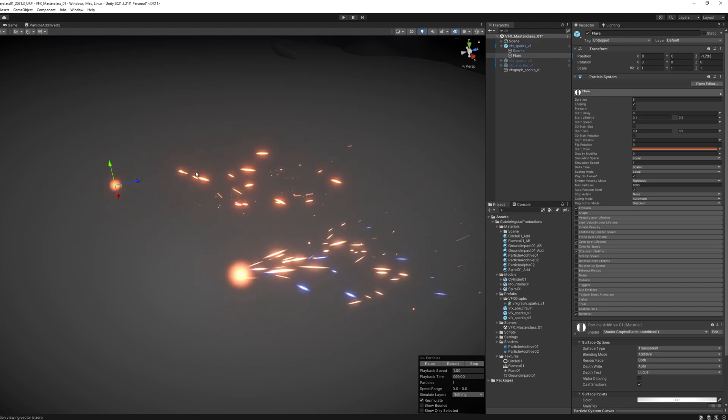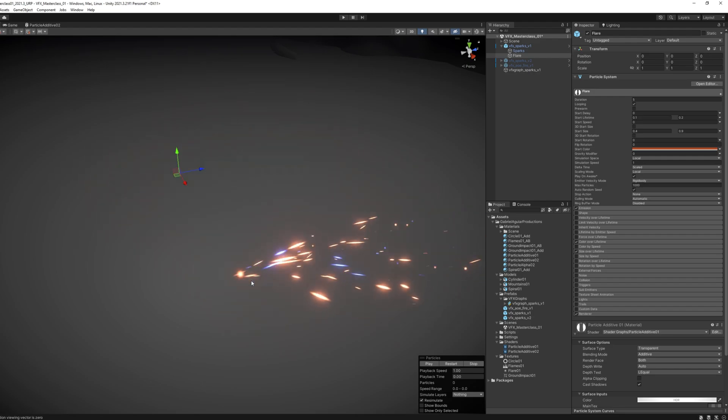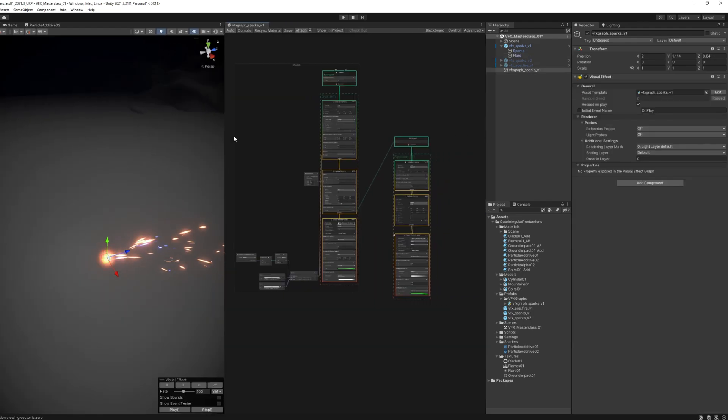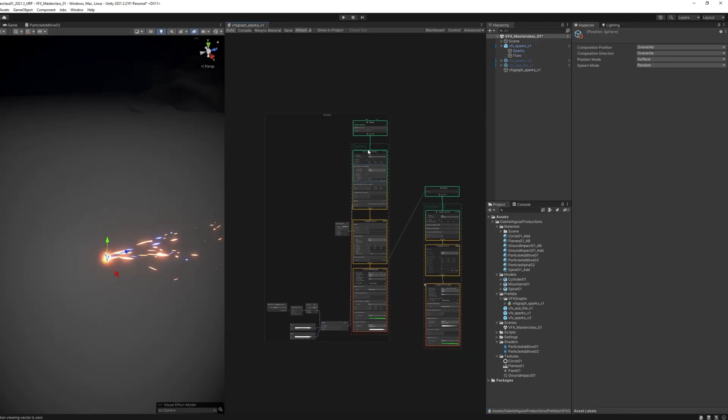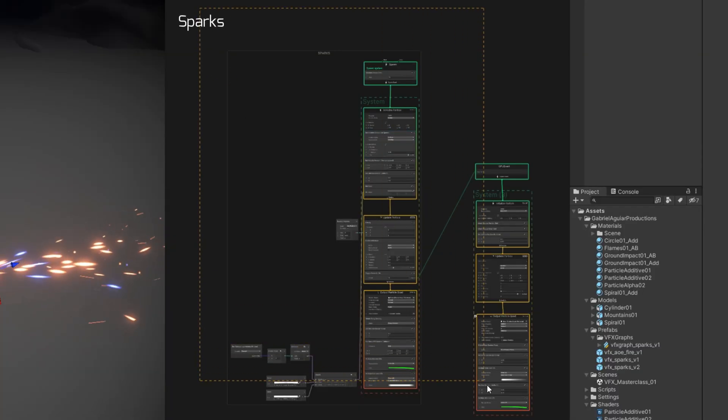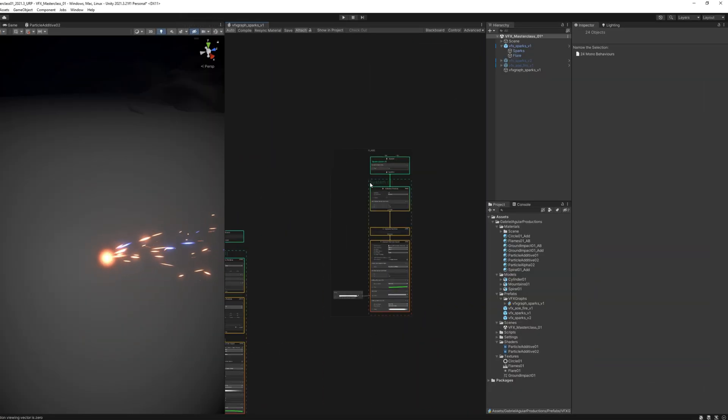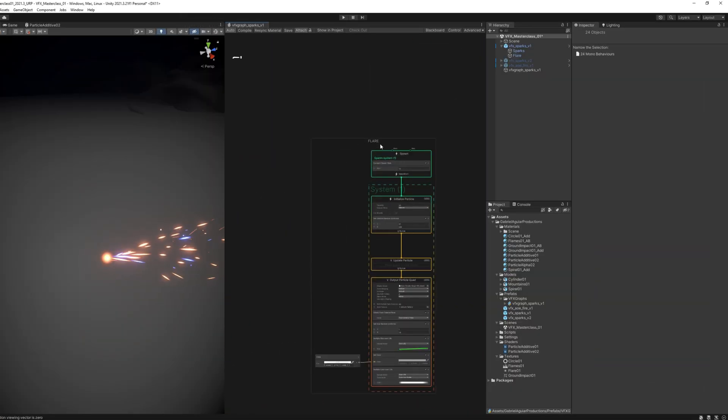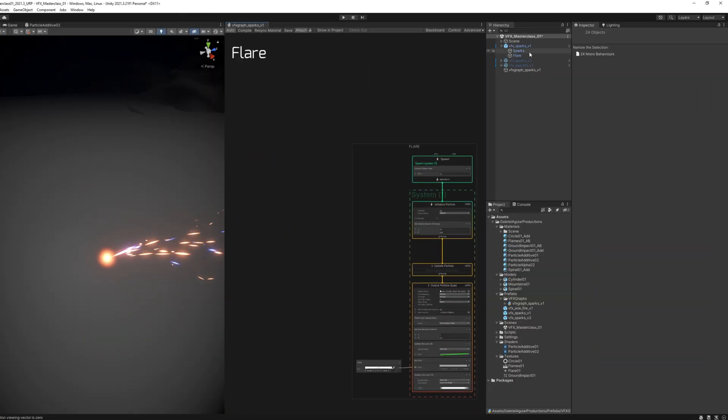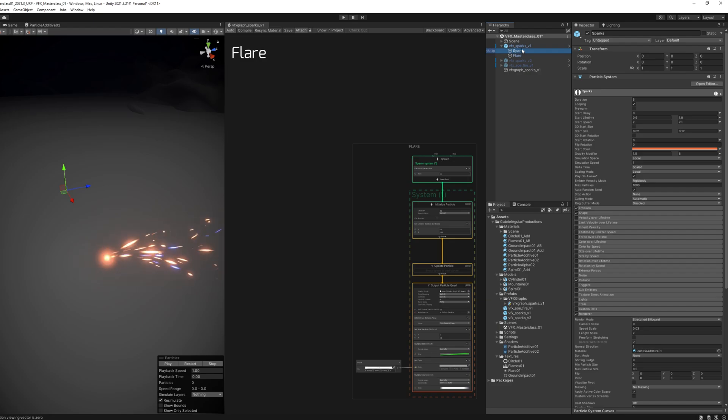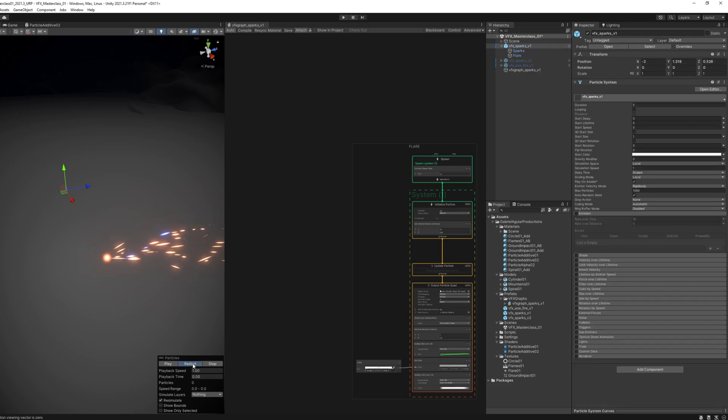The same thing is happening in VFX Graph. We essentially have the sparks, a particle system for the sparks, and then another particle system for the flare, that little bright spot in the beginning.